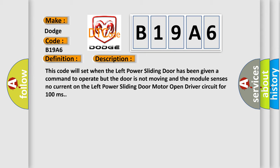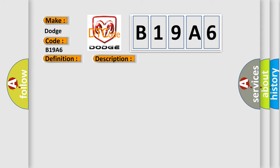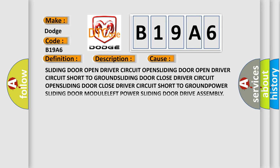This diagnostic error occurs most often in these cases: sliding door open driver circuit open, sliding door open driver circuit short to ground, sliding door close driver circuit open, sliding door close driver circuit short to ground.